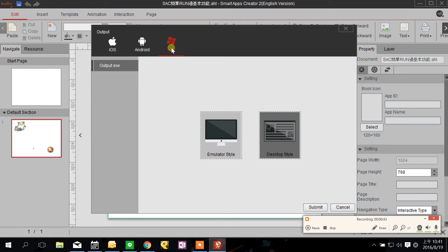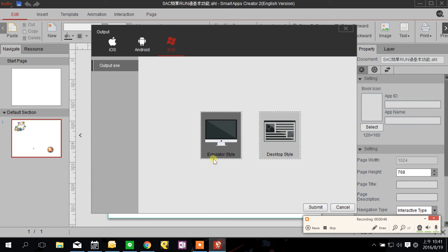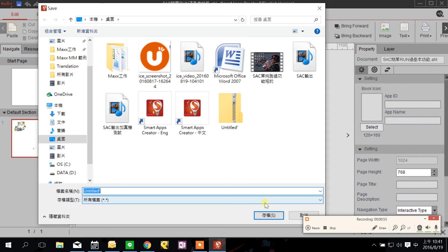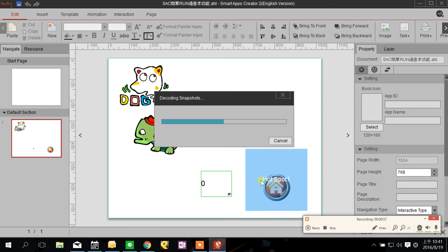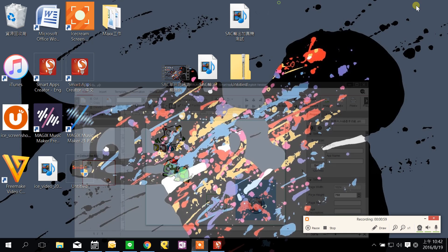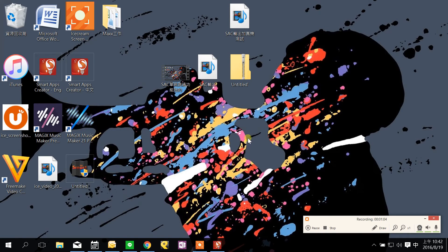This is an EXE file. The difference between emulator style and desktop style lies in their display screen. Emulator style will let your display screen look like your pad or your phone which you choose from the start of your project.